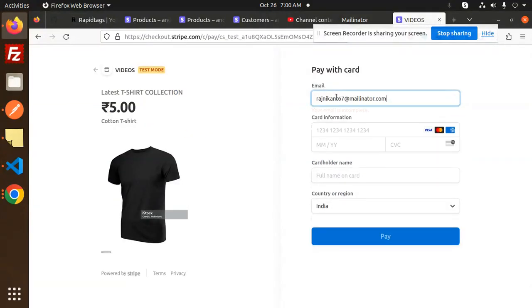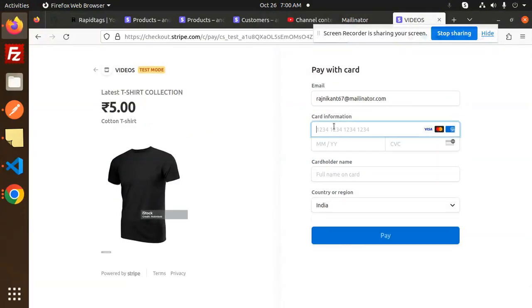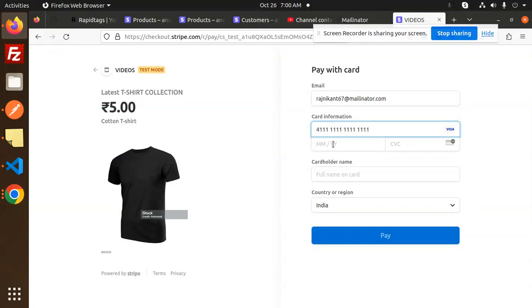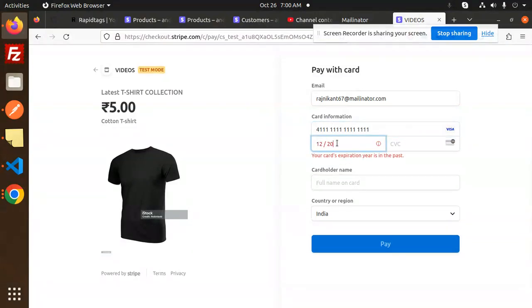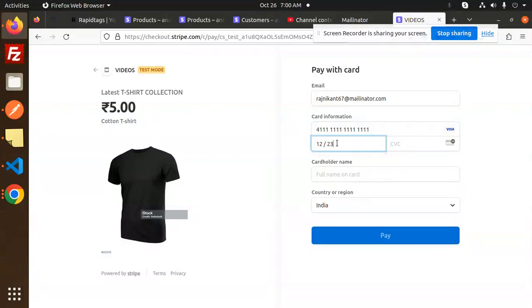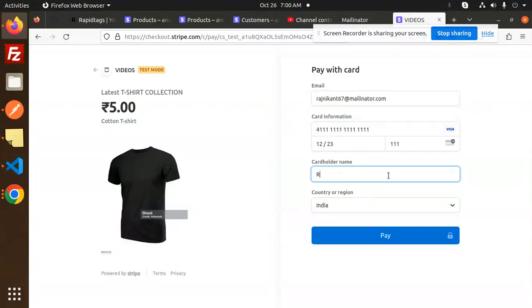I'm going to add the customer over here. Card information, anything for the month, CVC, add any of the CVC, card holder name.